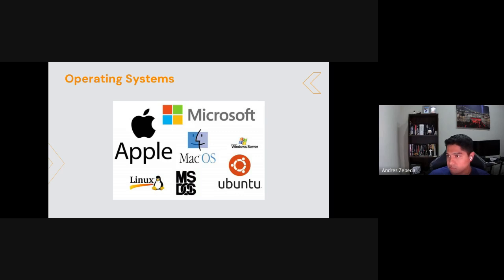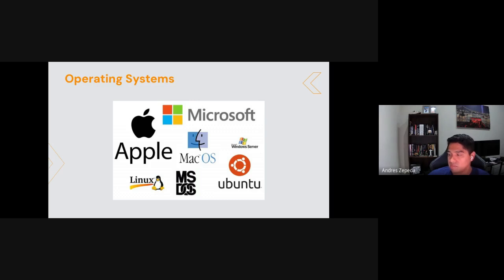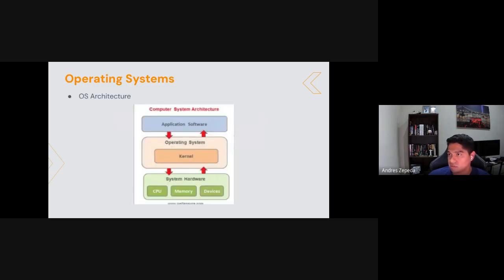Starting with operating systems — as you can see in the picture there are multiple of them. An operating system is literally just the application in charge of managing the interface between your hardware and your software. It performs basic tasks like process management, networking, security, and so on. When working in DevOps, we essentially have two environments or architectures: Windows and Linux.